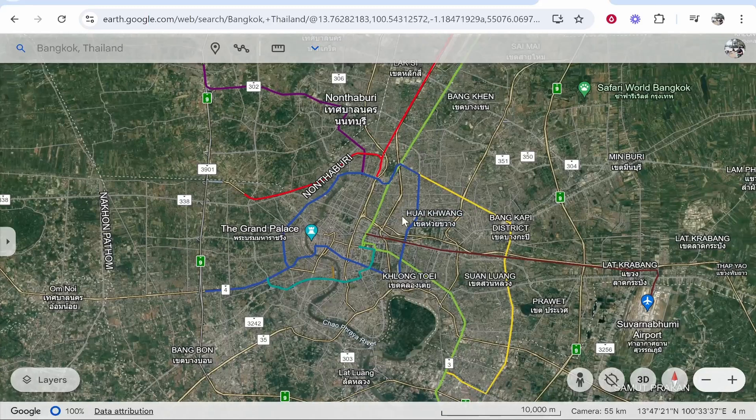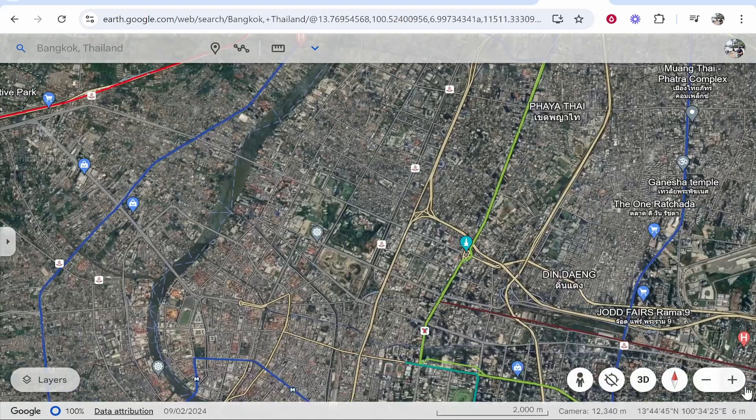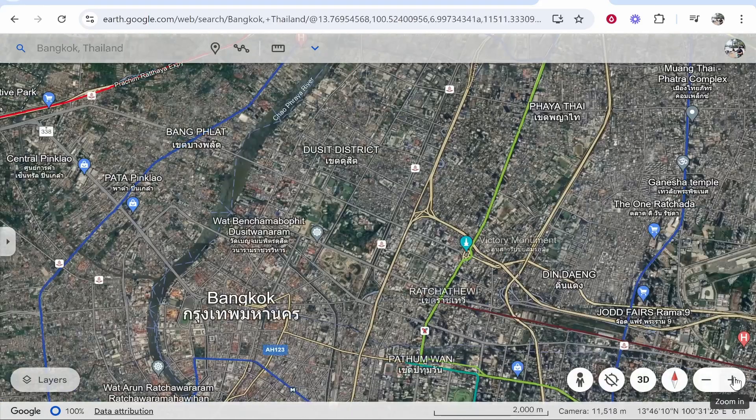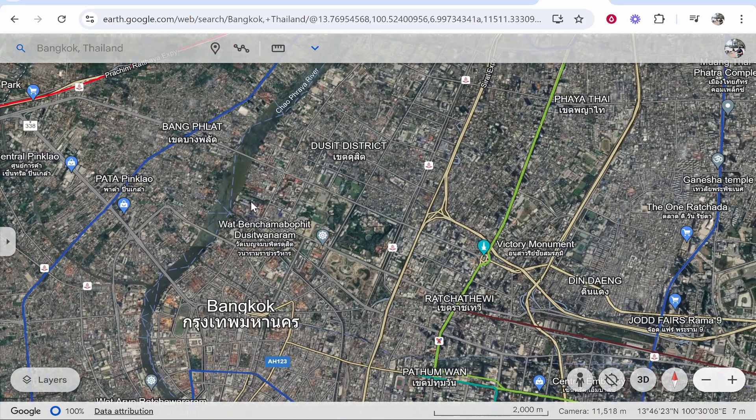You can also zoom in with the scroll wheel on your mouse, and also down in the bottom right you've got zoom in and zoom out buttons.